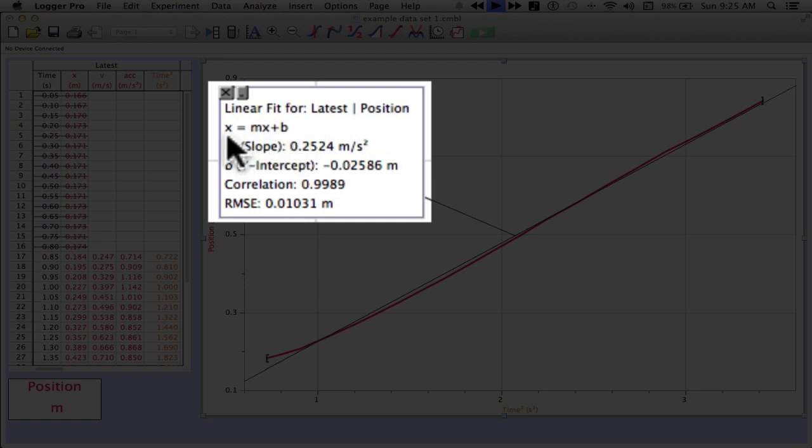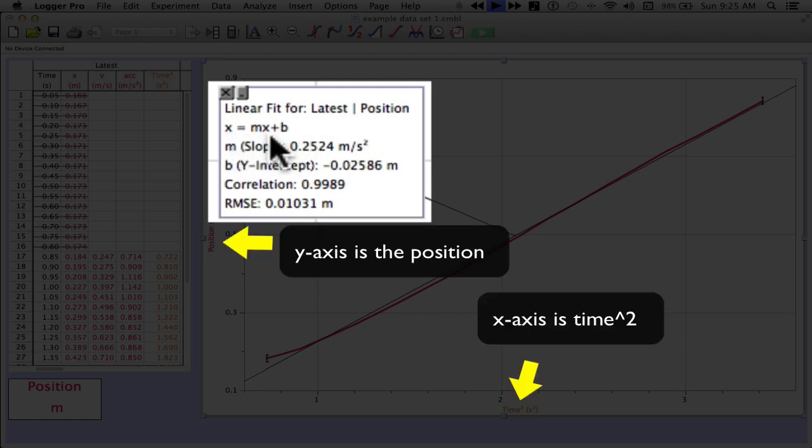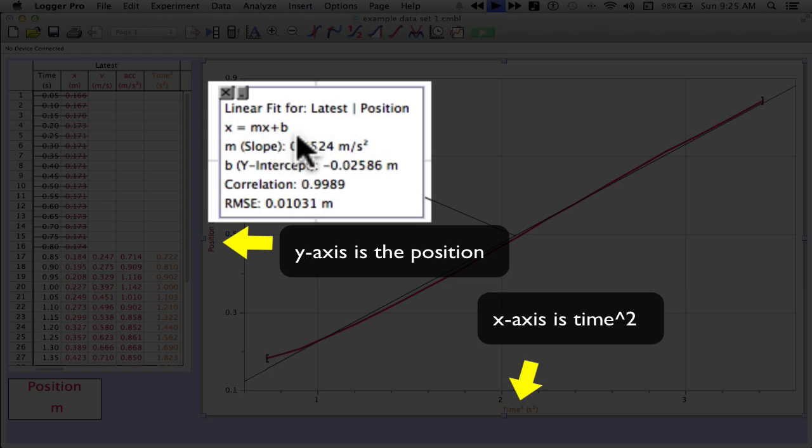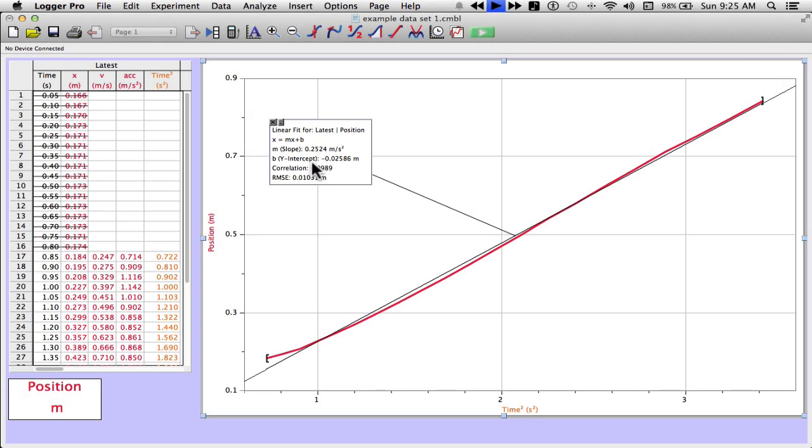But position is equal to m times time squared plus b. So I replace the x and the y with whatever I've done on the axis. And that gives me my relationship right there. So I can see that I've linearized the data. And now I've also created an equation. And I can make a prediction.